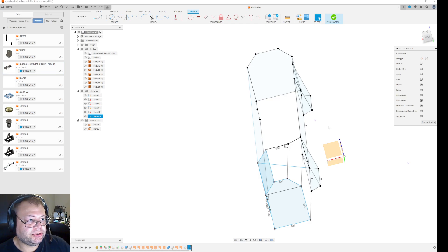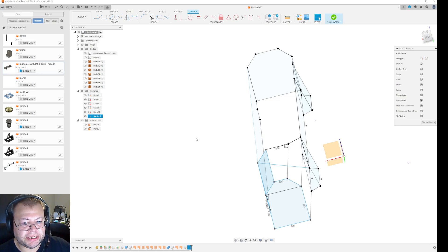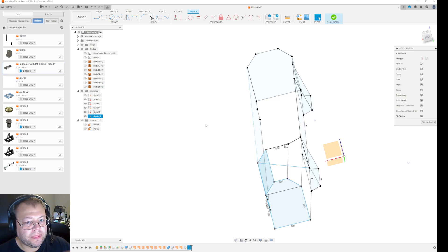So what you can do is if you have all of these, you can create one new sketch.